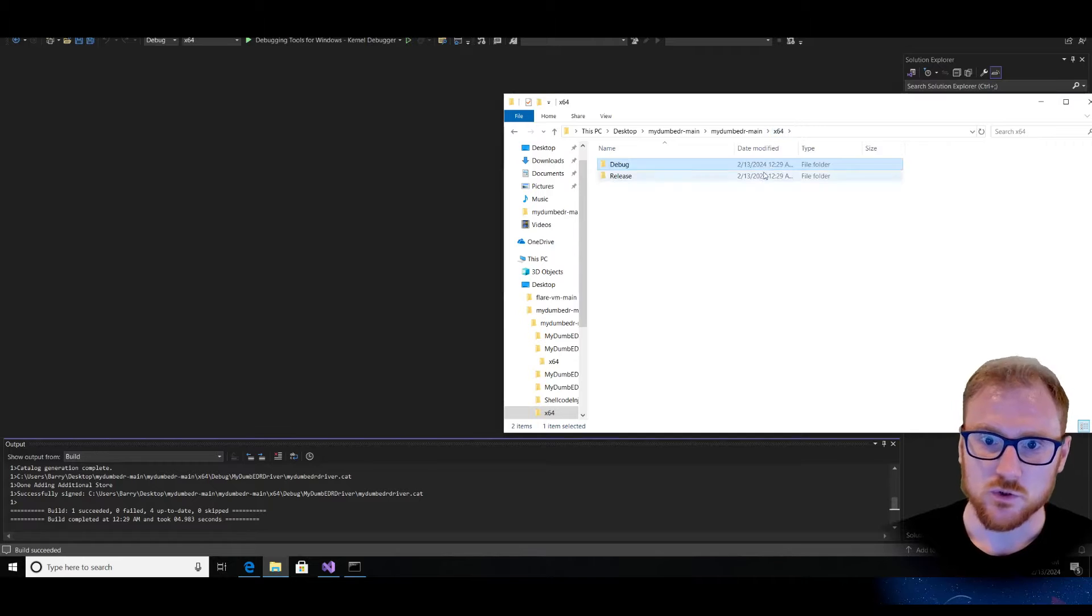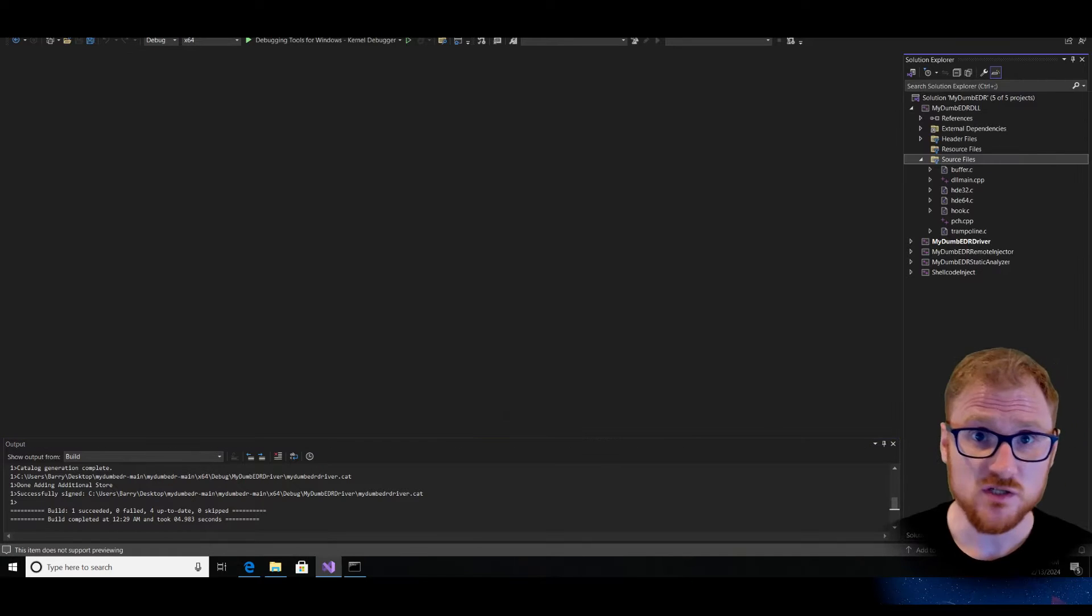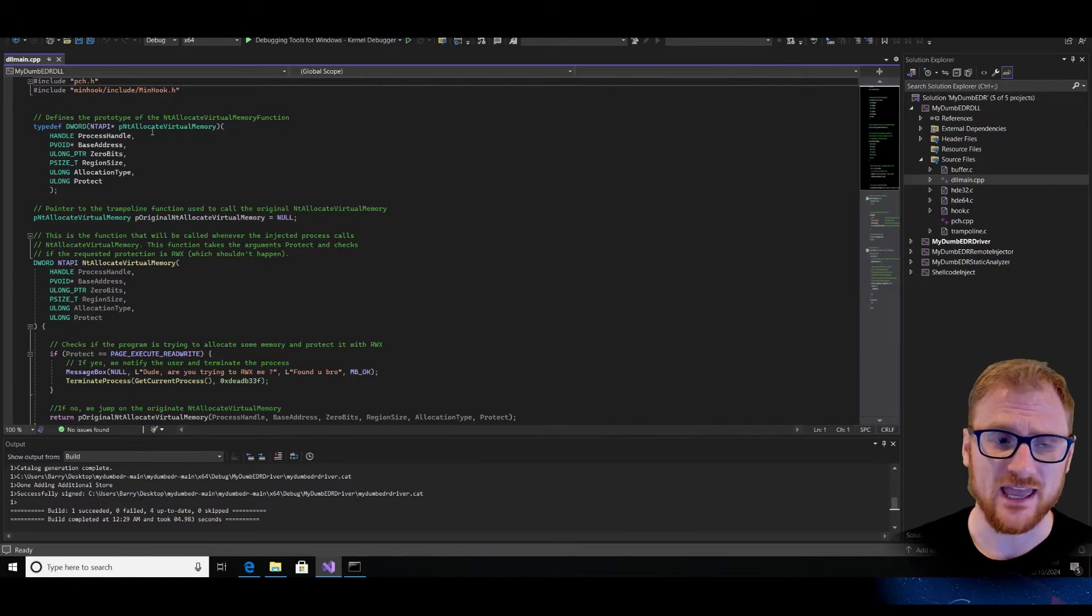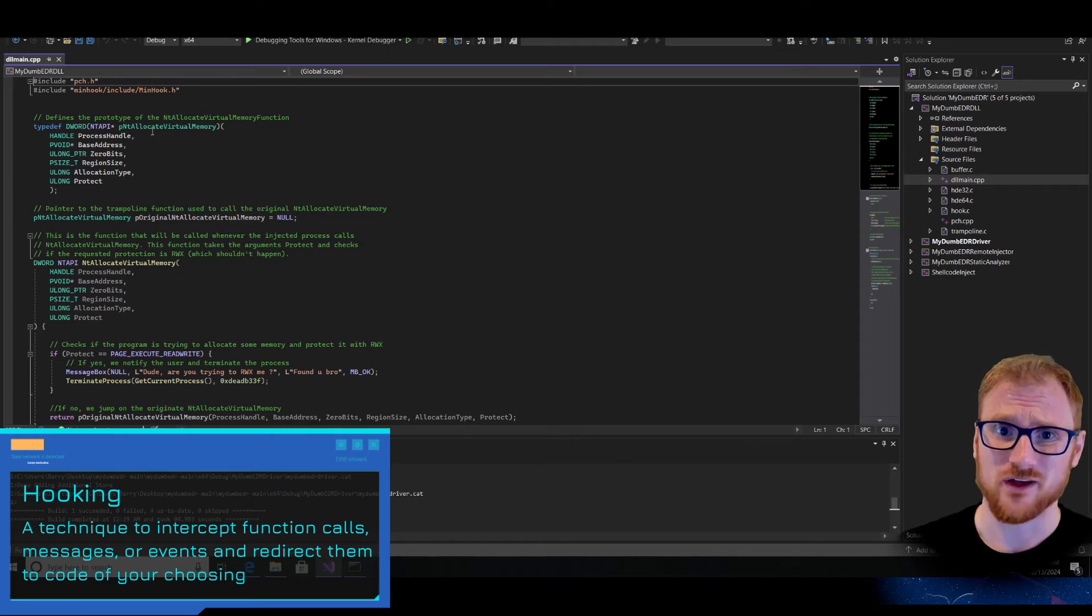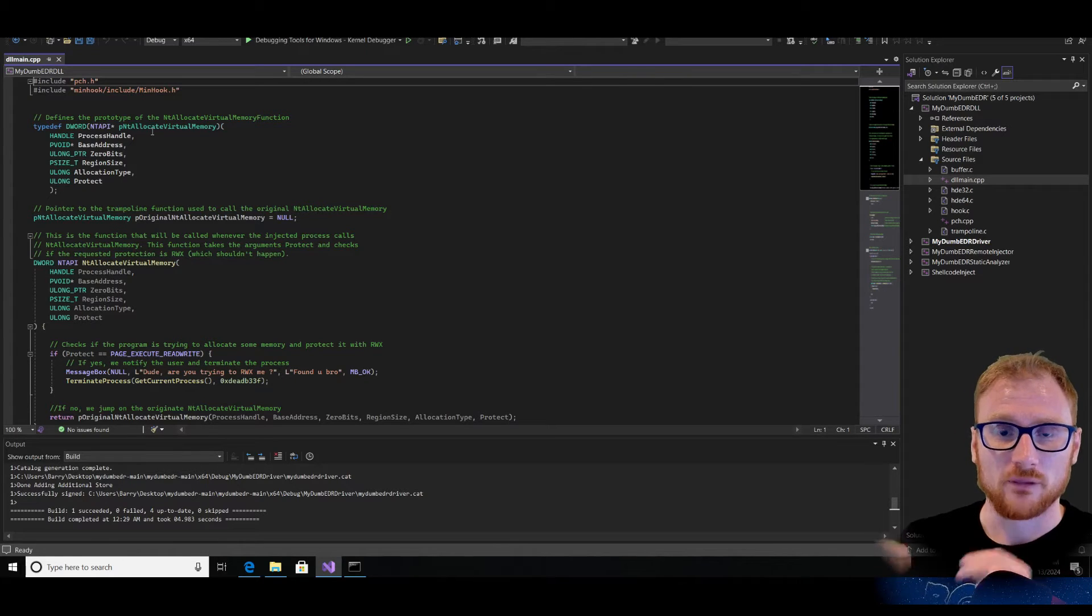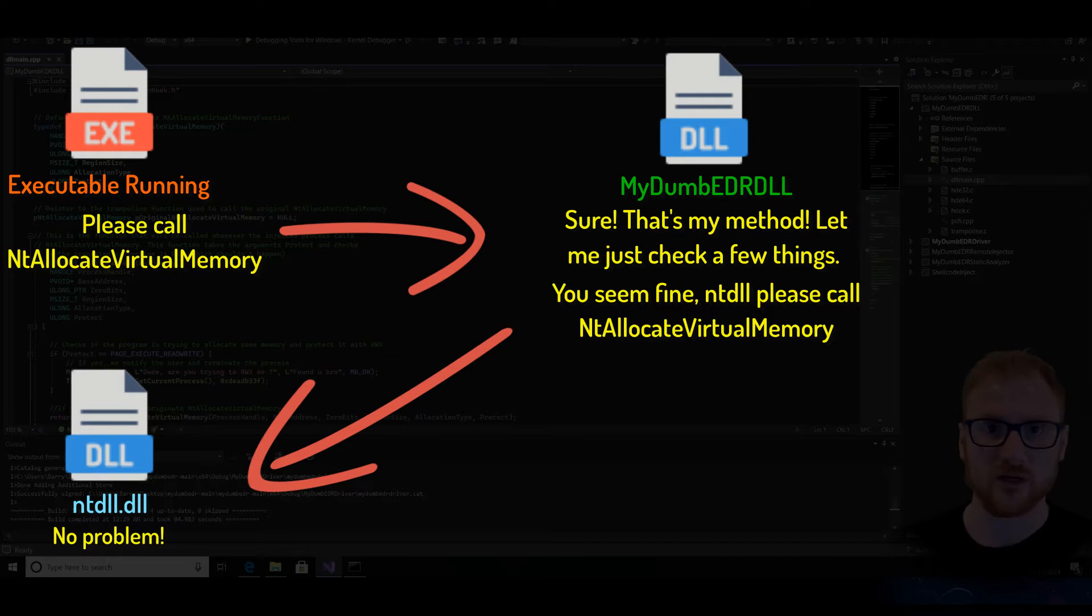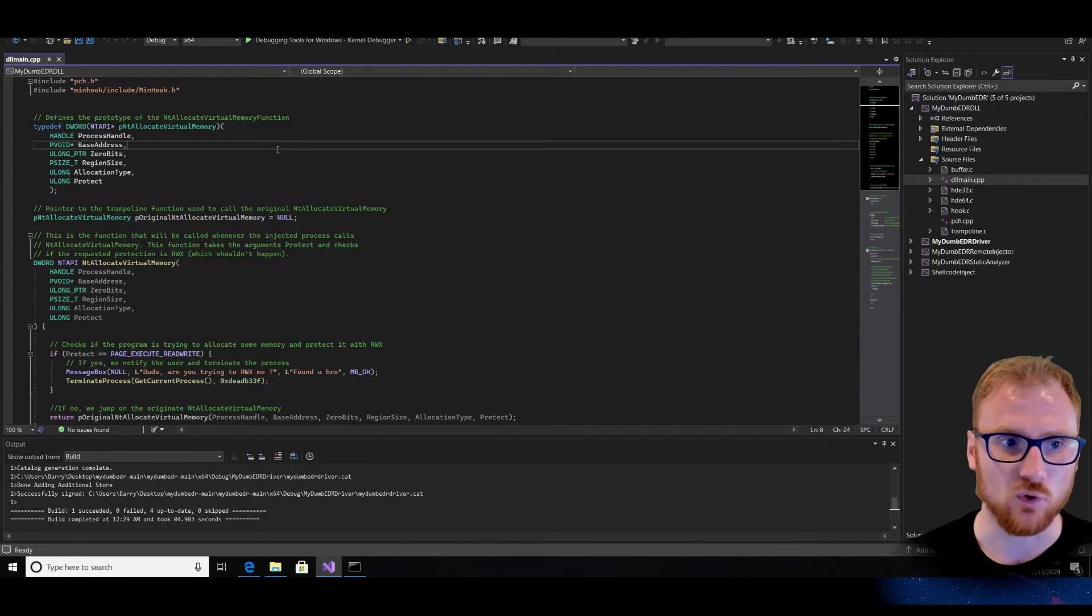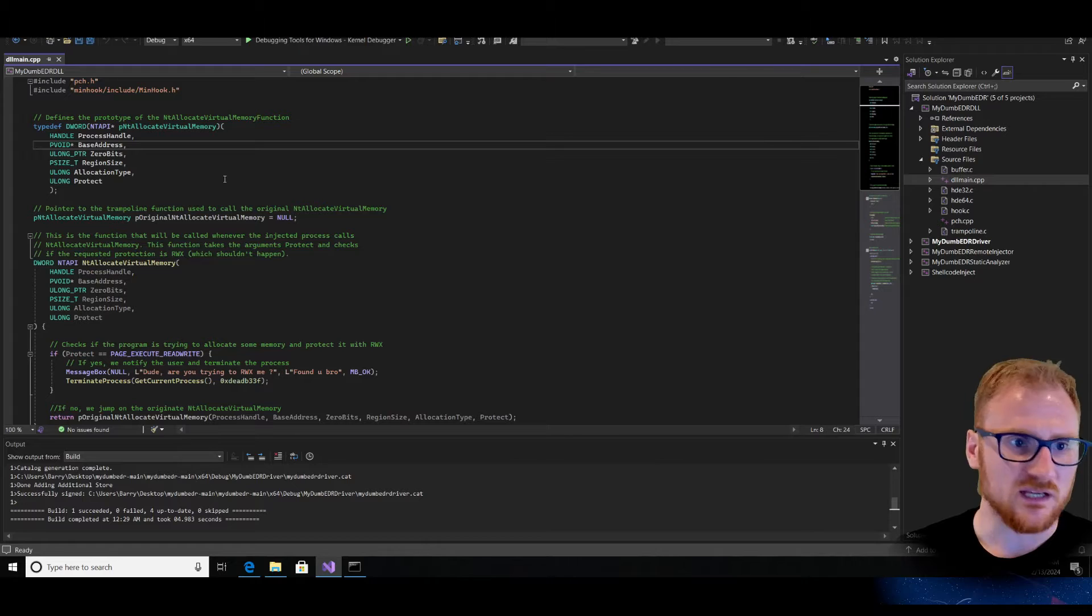Let's jump right into the particular components of this EDR tool, and how we might be able to bypass it. So first off, if we look at the mydum.edr.dll, and we look at the DLL main C++ file, you can see that it is using a particular class that's known as minhook. And this is actually used for hooking a particular API call, so that instead of it being run directly from the ntdll.dll, it's going to be run from a method inside of this particular DLL instead. And if those conditions pass, then it's going to be redirected to the legitimate ntdll API call.